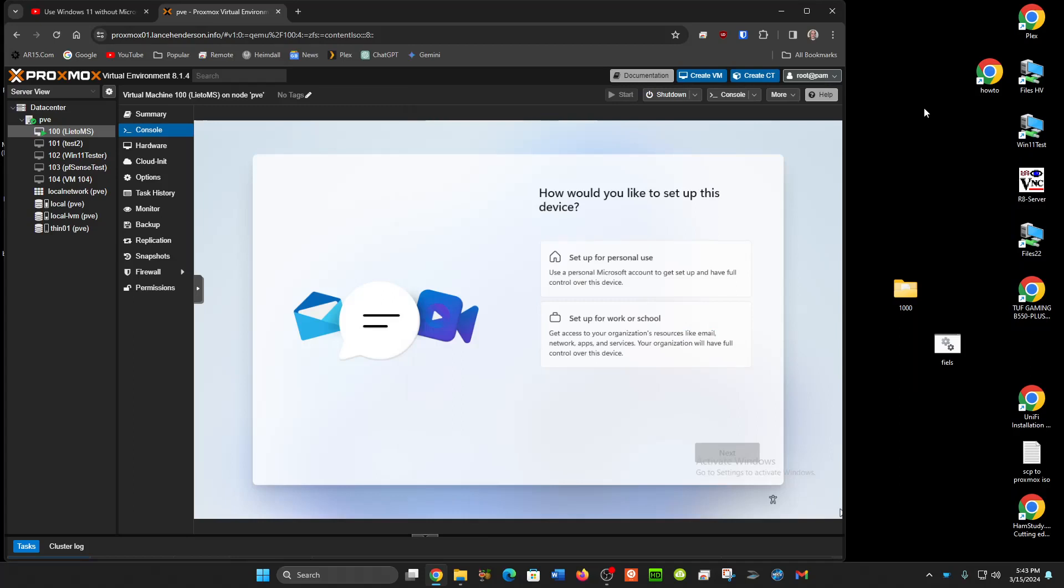This is a follow-up video to two previous videos. I made a video about a month ago that's been fairly popular dealing with the fact that Microsoft was really trying to force you to use a Microsoft account to log in and use your Windows 11 computer.